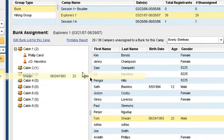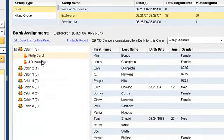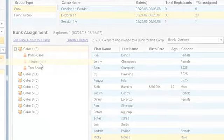including the campers' personal record and roster reports. The system also makes it very easy to quickly see and manage cabin mate requests a registrant may have made during online registration.